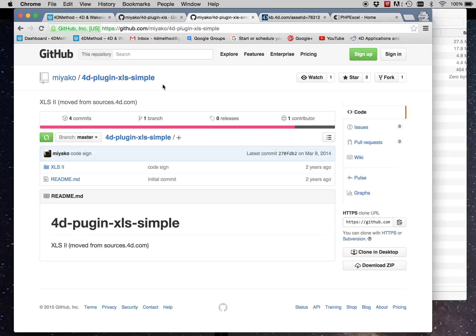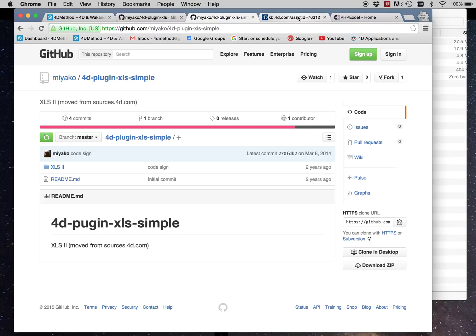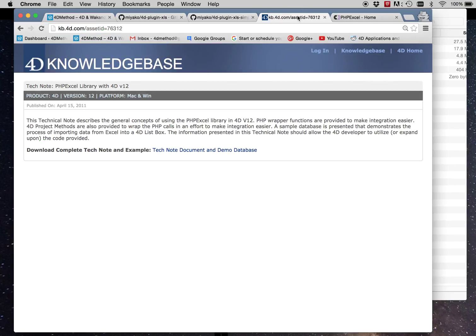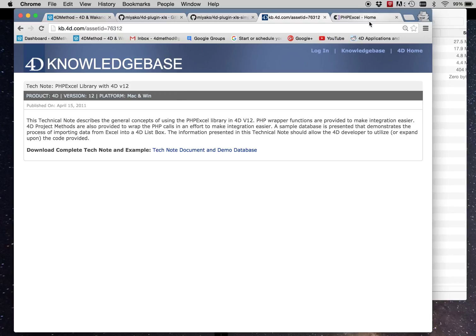So I was looking for a way to create the new .xlsx formats with 4D. And you can get into the actual structure of the document and edit all the XML. However, it gets really pretty hairy quickly. And unless you know what you're doing, you can corrupt the document pretty quickly. So I did notice that there is this tech note, PHP Excel library with 4D v12, which went over how to import data from Excel using the PHP library, PHP Excel in 4D.